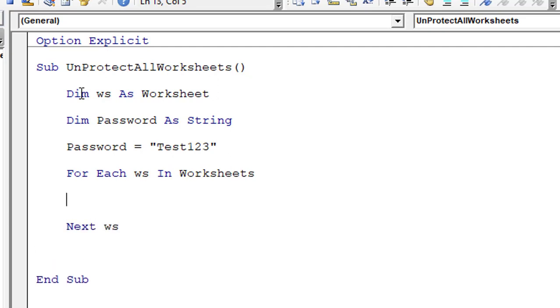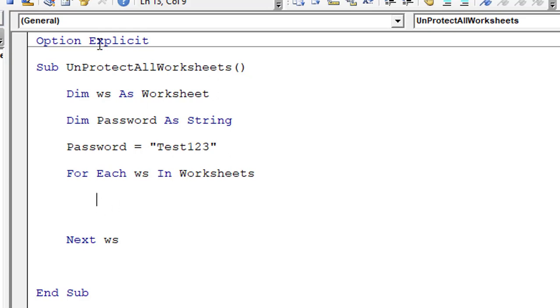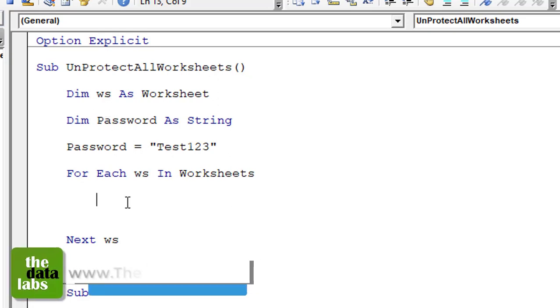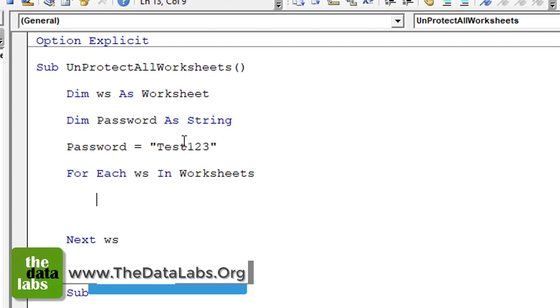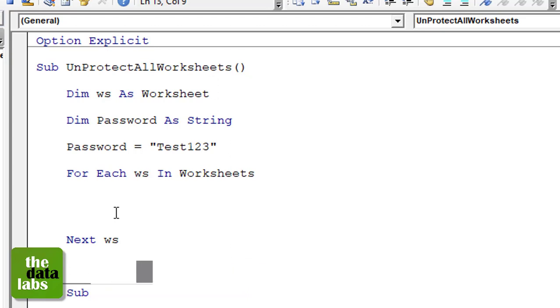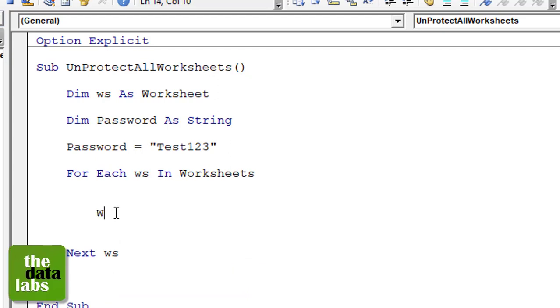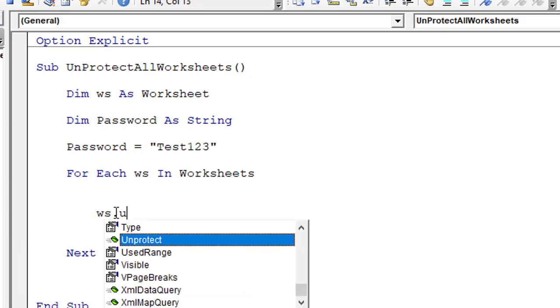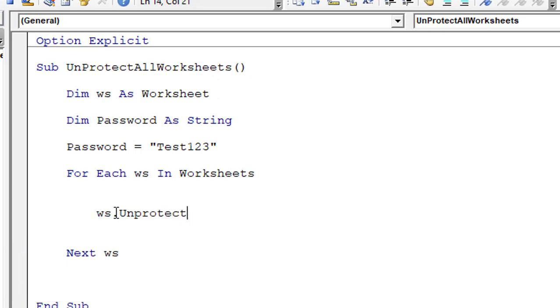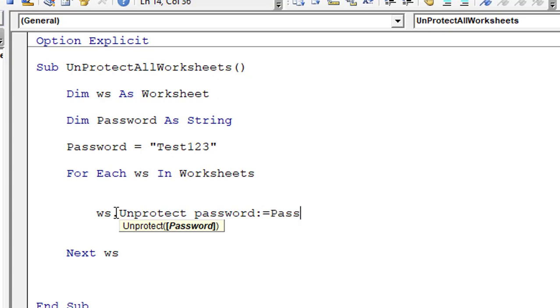What it will do, it will go one by one in each and every worksheet and perform the activities which you will start writing over here. In this particular sub procedure, I am going to write to unprotect all the worksheets with the given password that is Test123 which we have already assigned in password. So let's write ws.Unprotect and then Password:=Password. So this is the code which will help you in unprotecting all the worksheets.